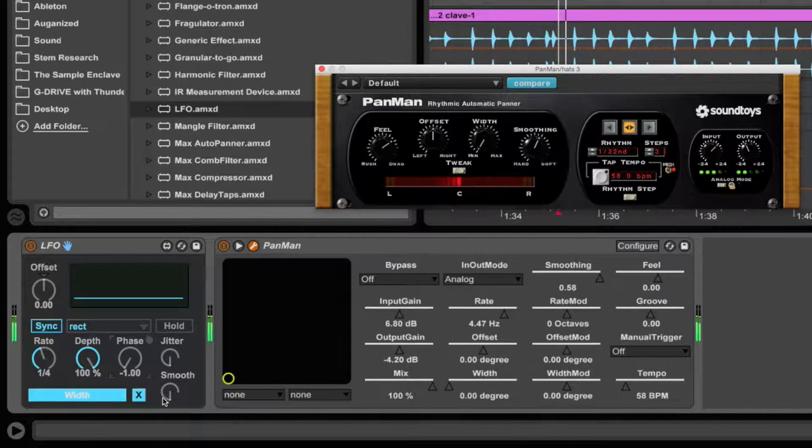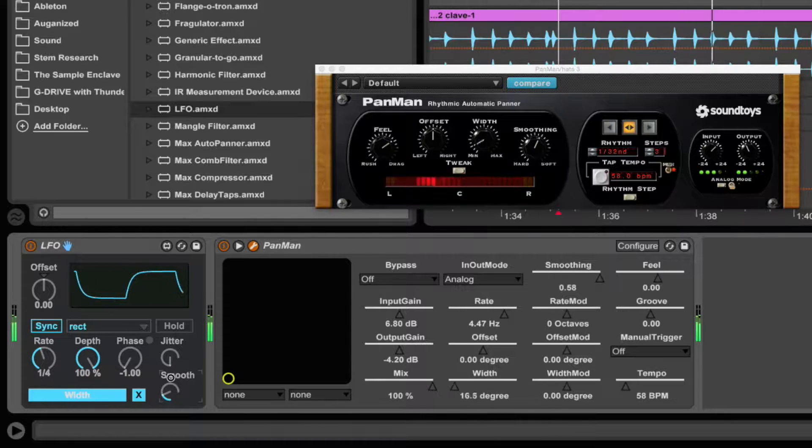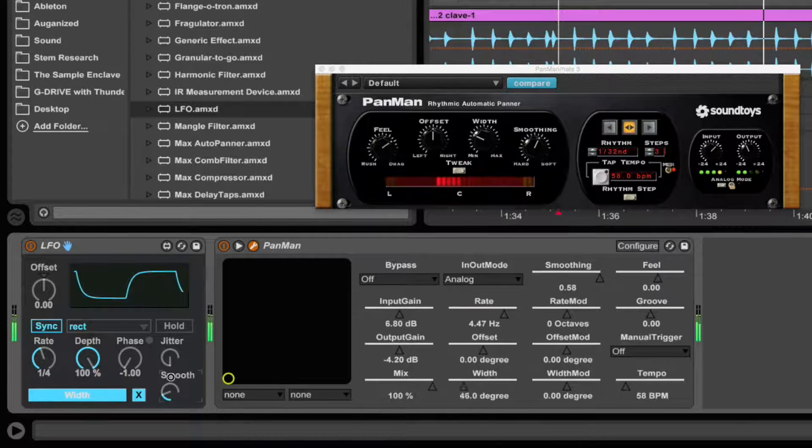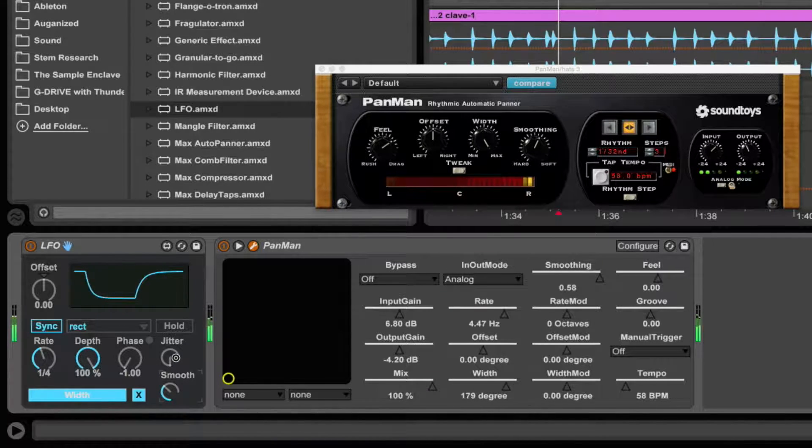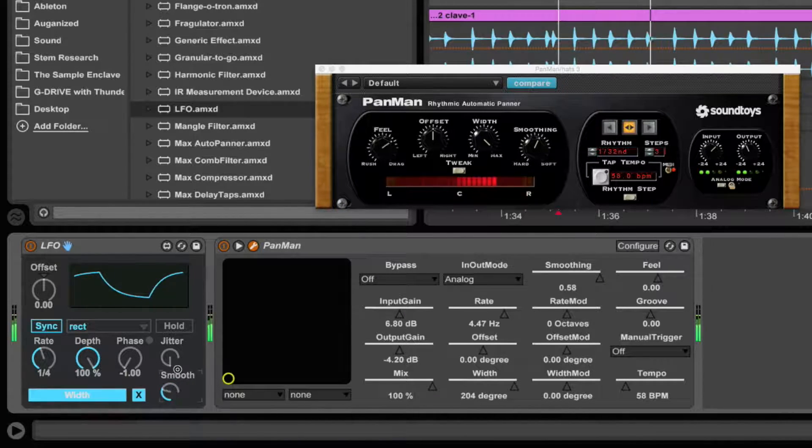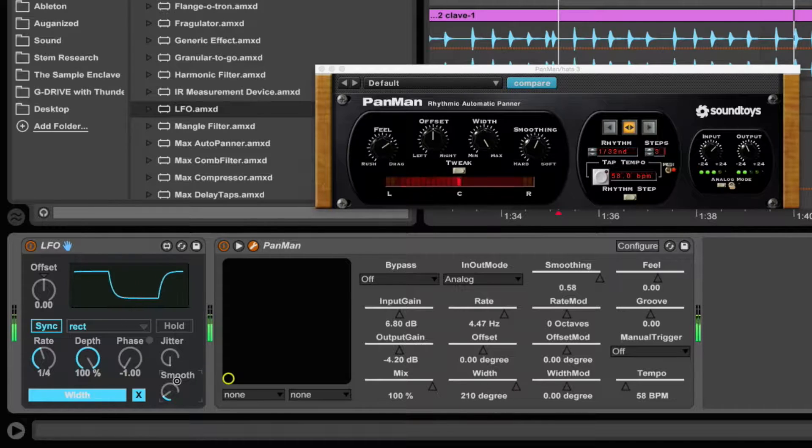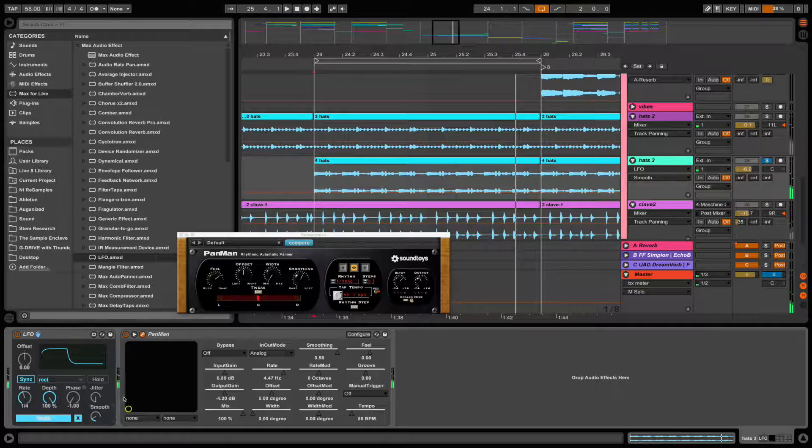There's a pretty extreme setting. Notice it's going slower. I like it right there.